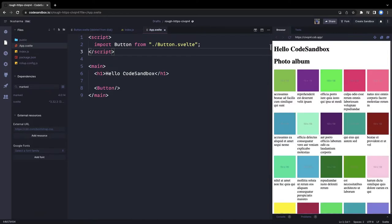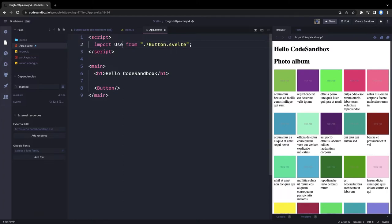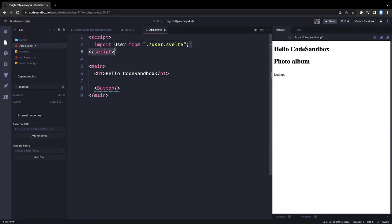We're going to create a simple application. The App.svelte component is going to render a User component and a UserSearch component. We'll build all these components starting with user.svelte.